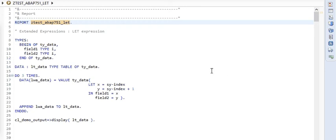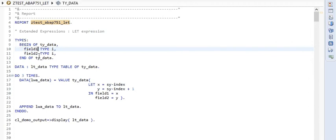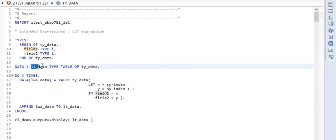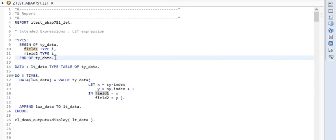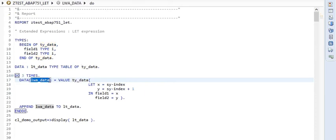Here we discuss LET expression. You can see that I have created a type structure with field 1 and field 2, and then I am creating LT data internal table with the help of this type. We earlier saw how to use the VALUE keyword, but in that case we used a table data type. Since we are using here a structure data type, we would not be able to assign it to a table, so we are assigning it to a work area.